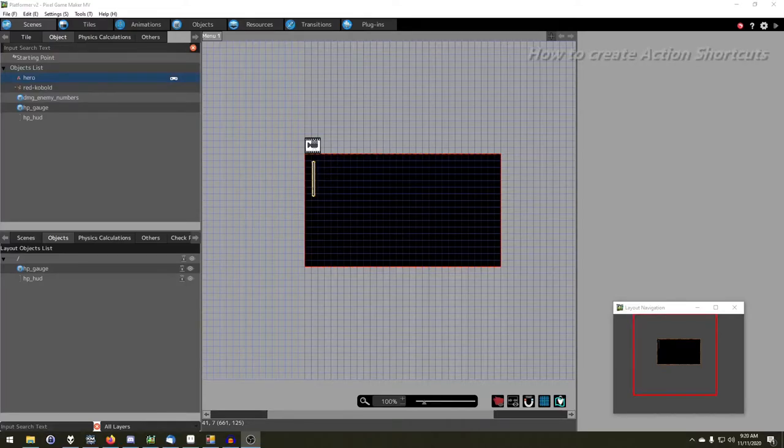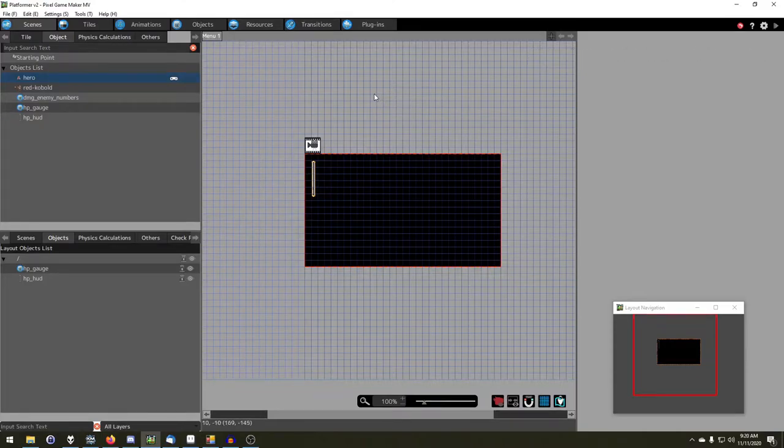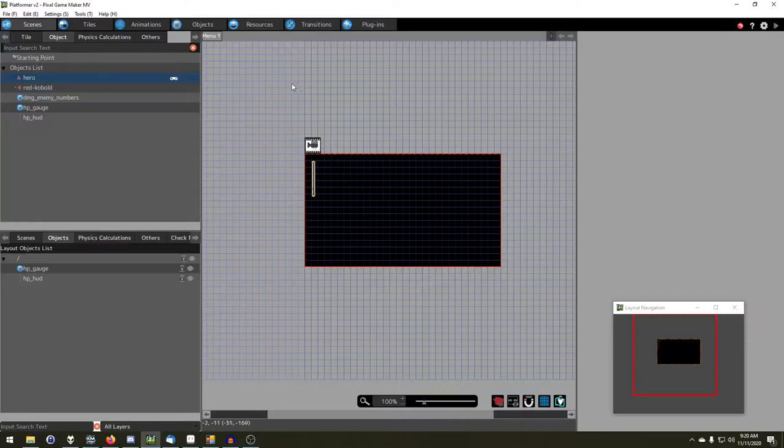Hello, my name is Jesse, and I am here to bring you a quick tutorial and guide on how to do shortcuts for action programs in objects.